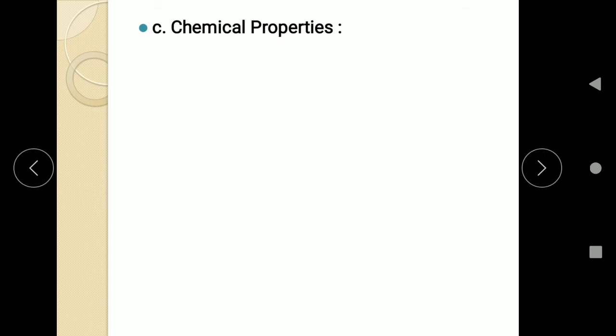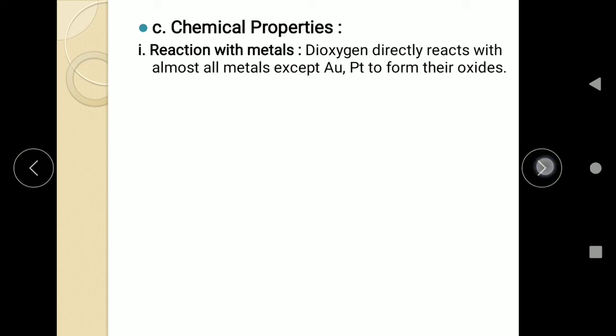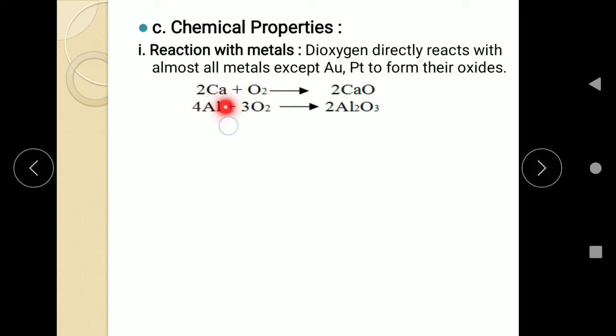Now the next point is chemical properties. As you know, oxygen is a very active element. It reacts with almost all metals, non-metals as well as some compounds like organic compounds and others. First is reaction with metals. Oxygen directly reacts with almost all metals except gold and platinum to form their oxides. For example, calcium reacts with oxygen to give calcium oxide, aluminium gives aluminium oxide, and magnesium gives magnesium oxide.